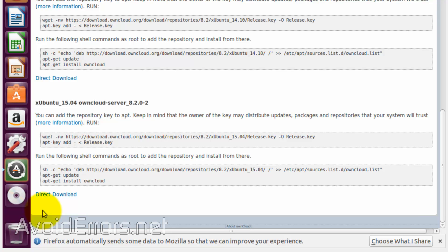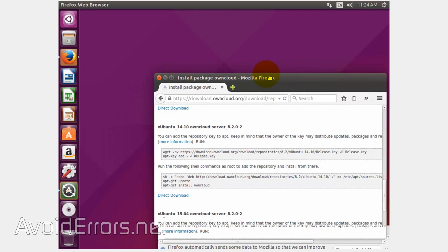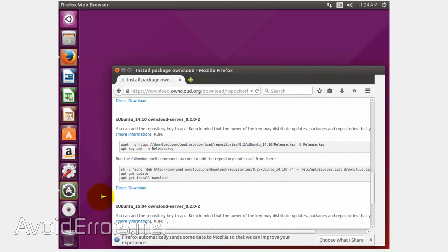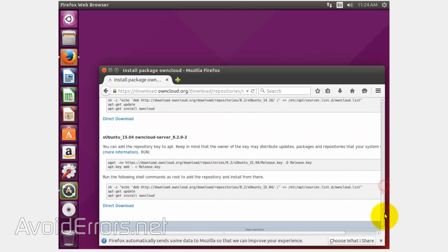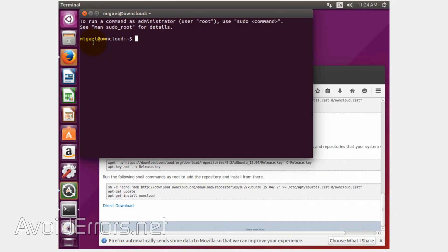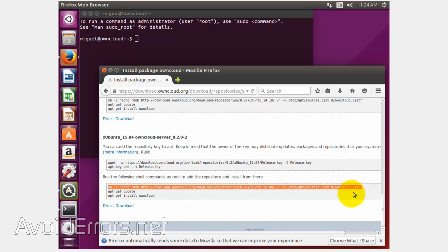Now these commands are not in order, so you will need to follow this tutorial carefully. I'm going to minimize this and open the terminal. Let's start copying the first command from the second block — highlight it, right-click copy, and paste it to the terminal.